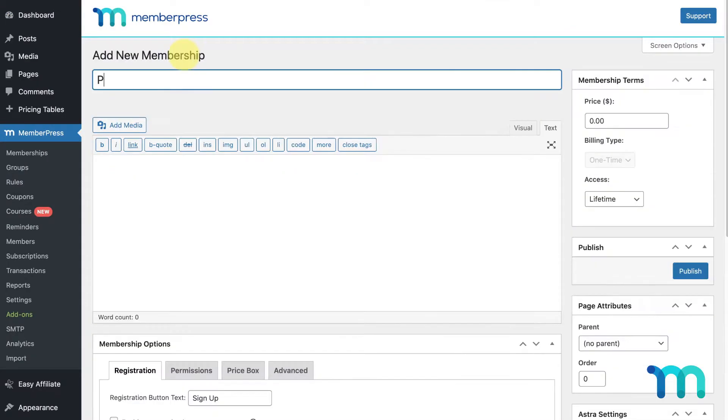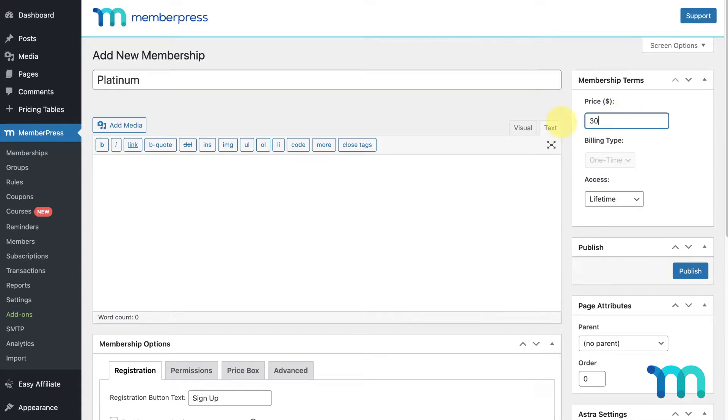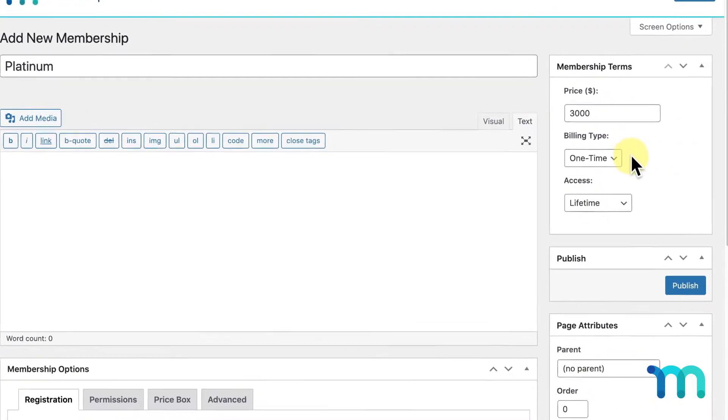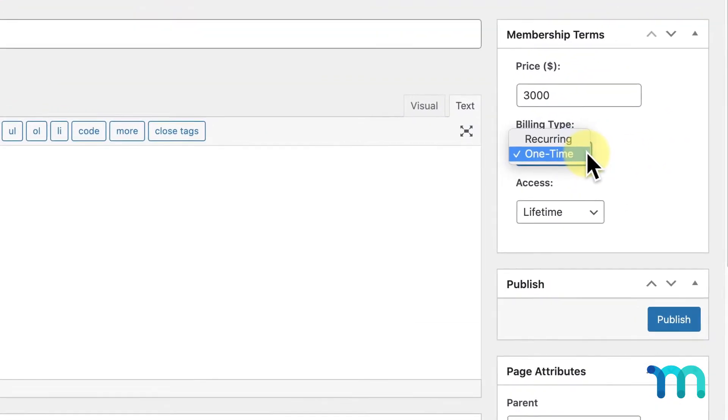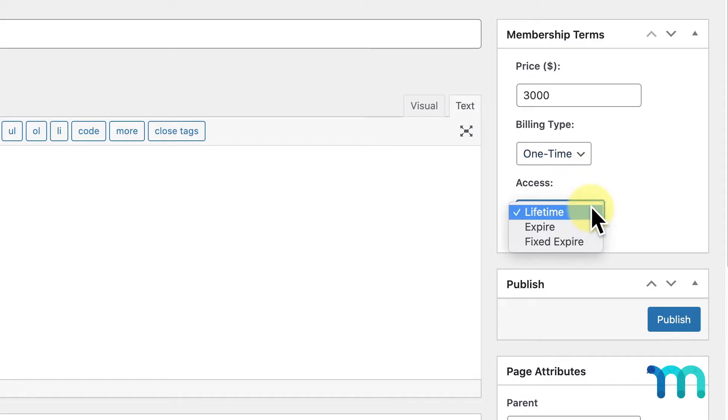I'll give it a name and set the price for the membership. I'll set the billing type as one-time and then set the access type as lifetime.